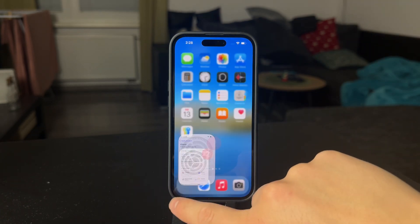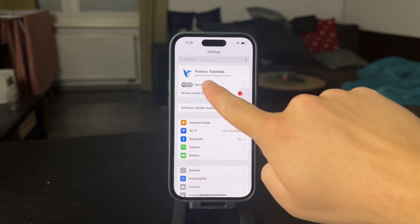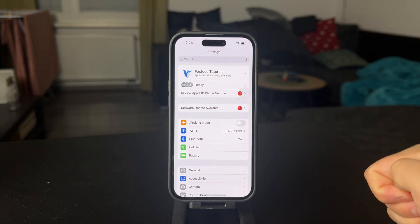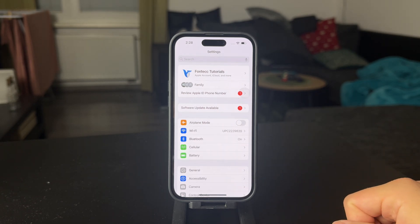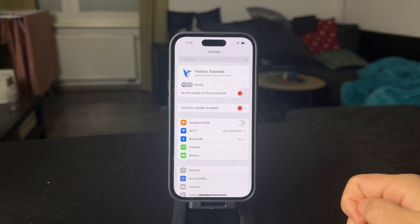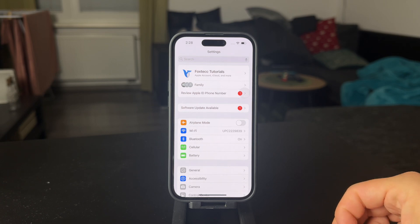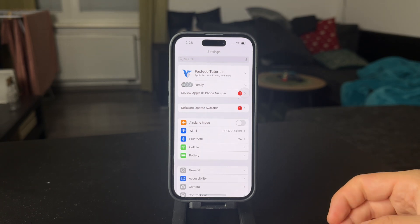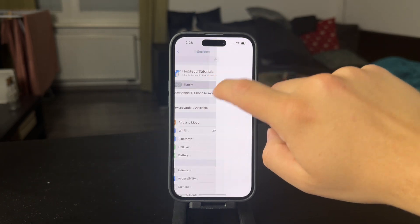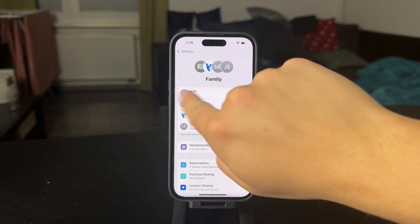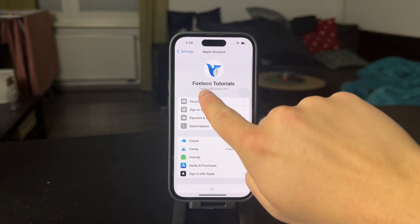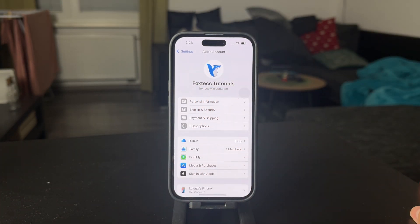As you know, every iPhone has to be using an iCloud account or an Apple ID. You need to use it to set up the iPhone and also to download apps and sync everything, so it's really necessary for the iPhone. But the thing is that you can only use one account at a time — it's not like you can add two of them.